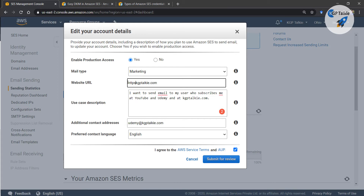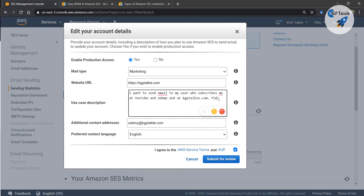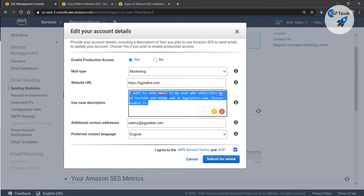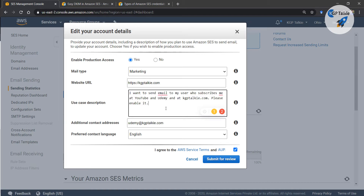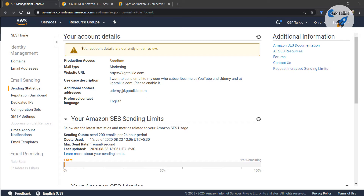The website URL should be https://kgptalki.com. In the use case description you need to include a minimum number of words to describe your use case. After that, click 'Submit for review'. This account is now under review. Later they will approve the account and then you will be able to send bulk emails.